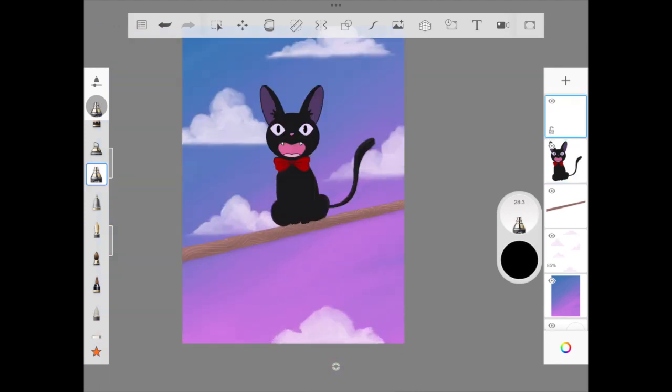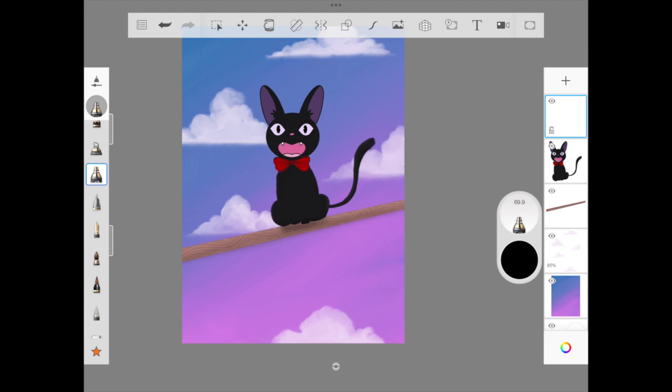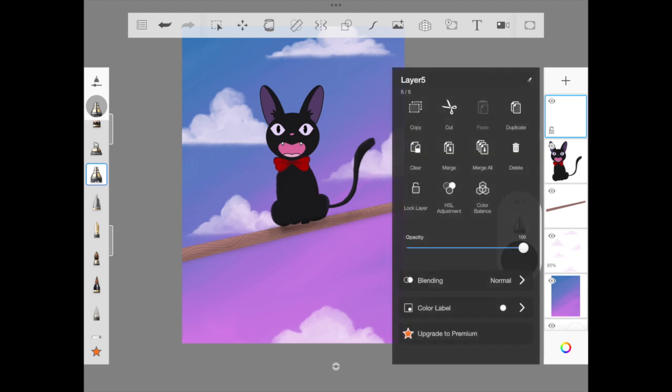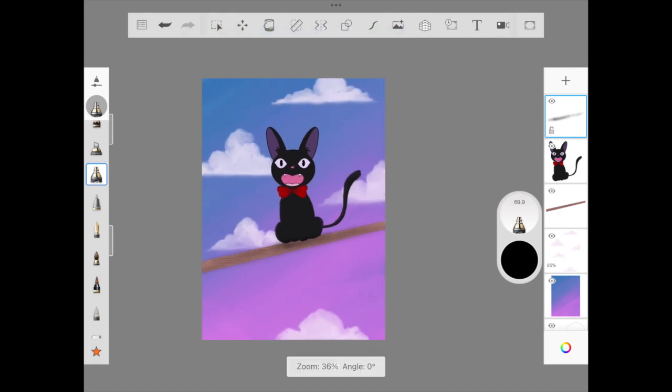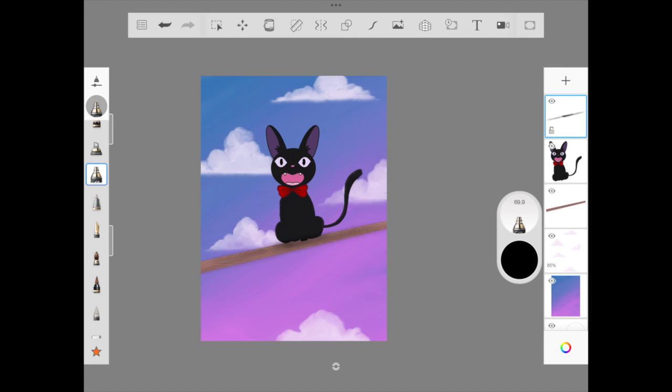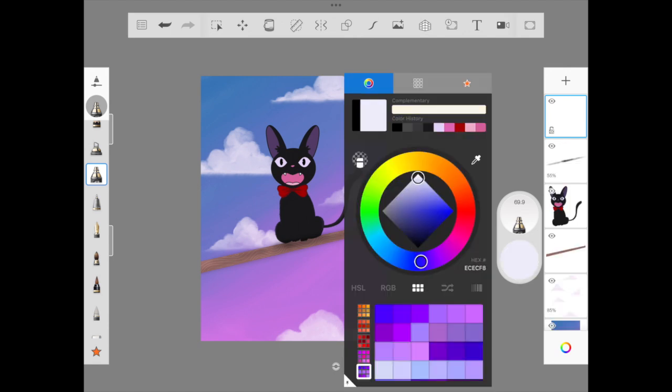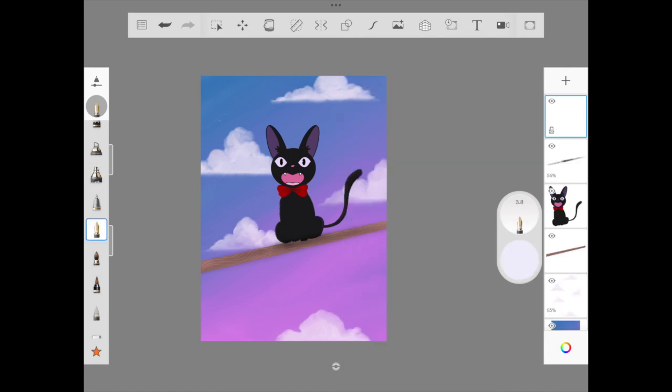We started with the blank canvas. We've added the sky, the clouds, and now look here, Jiji is almost done. I'm so excited for this. Hope you guys also, if you're ever able to illustrate, let me just tag me on your Instagram account. I'll be happy to share it in the community.